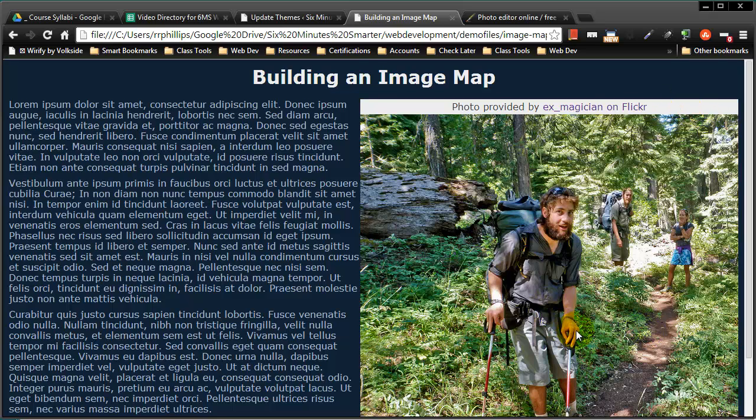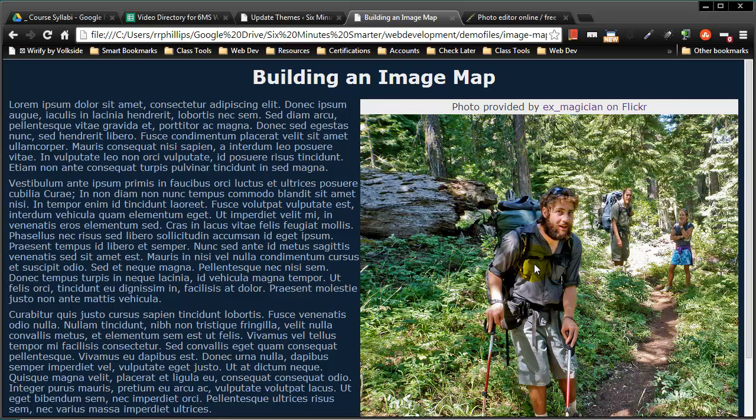Whenever you have a photo with a group of people, you might start to think maybe an image map is the solution. An image map would allow us to click on different people in this photo and be taken to a bio page about them or something more specific, and it doesn't have to be people. Basically an image map allows you to click on different parts of an image and get taken to a different web page.